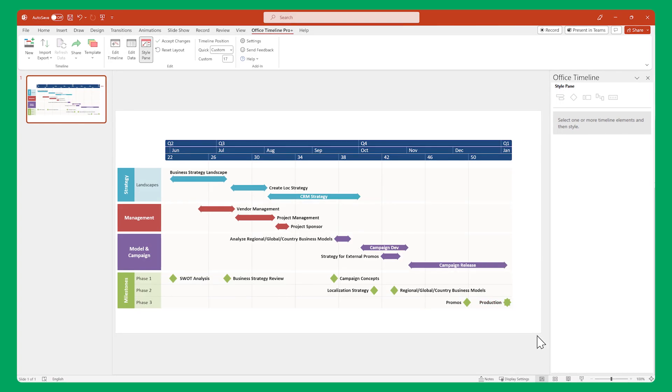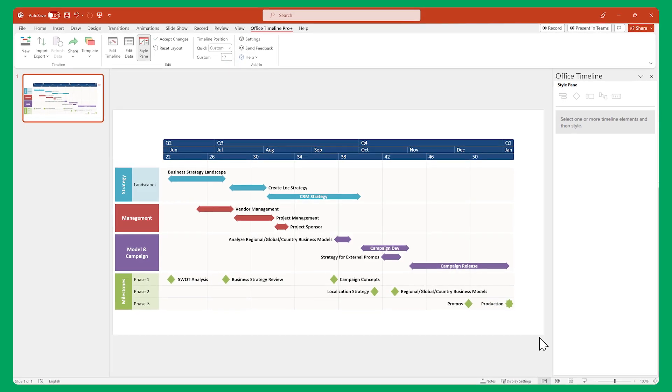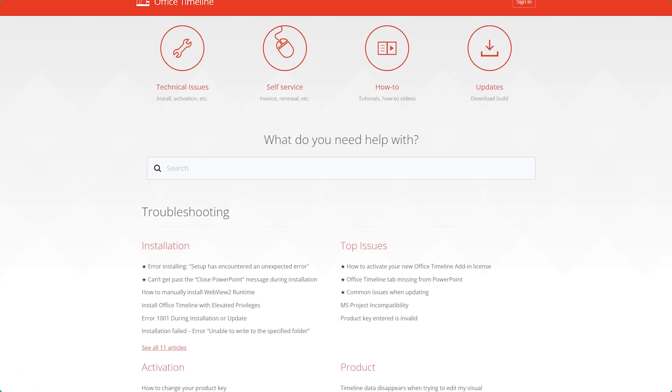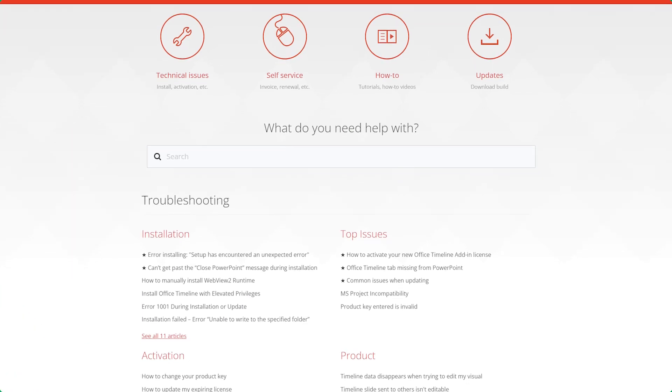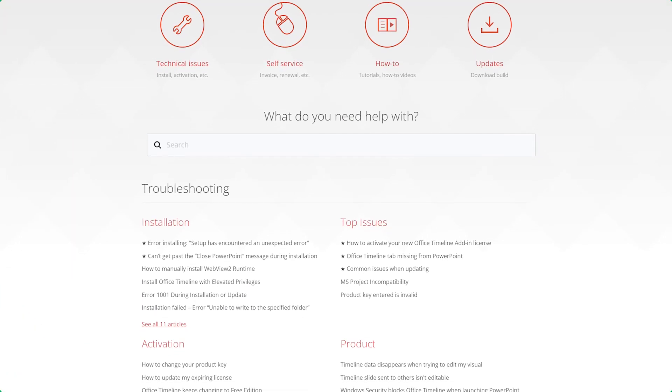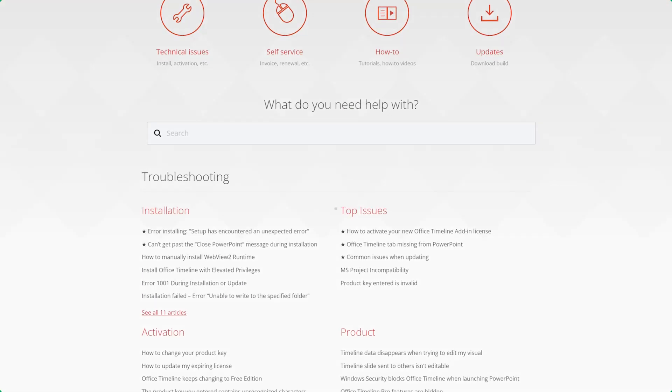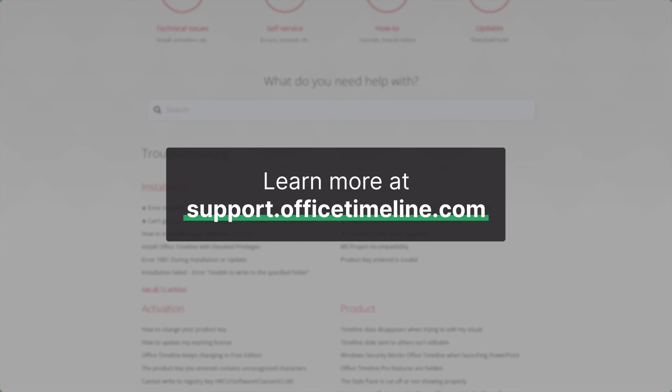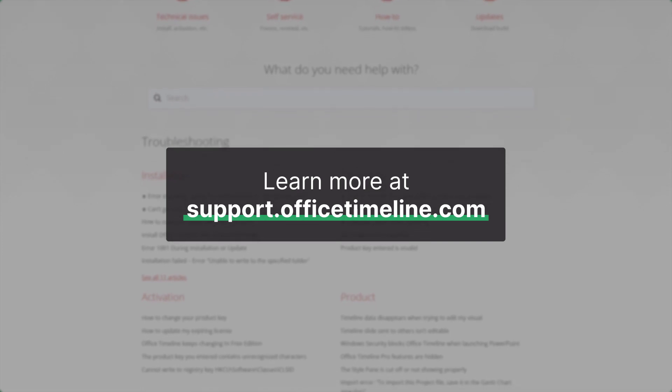And that's it! Pretty simple, right? That's it for this video, but if you want to learn more, don't forget to check out the Office Timeline Support Center. Thanks for watching!